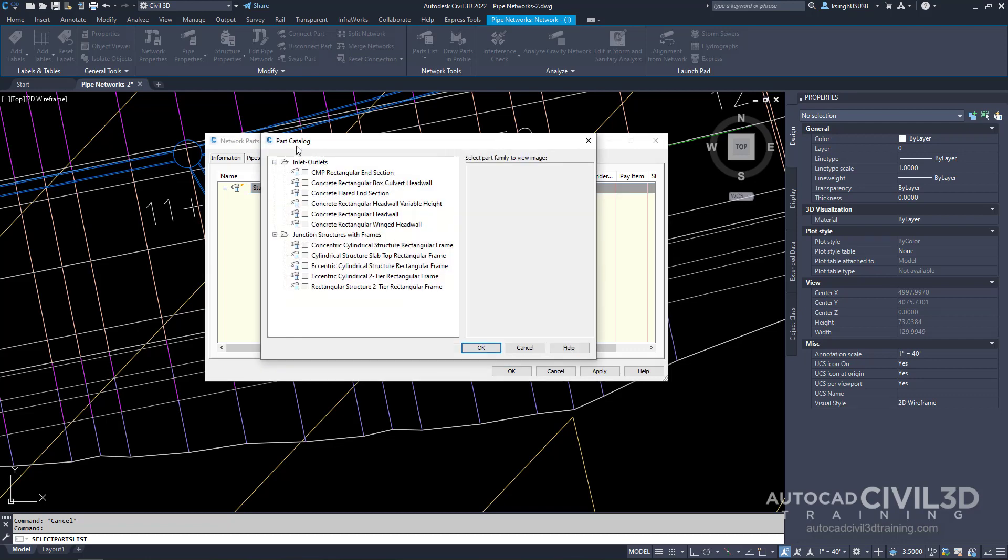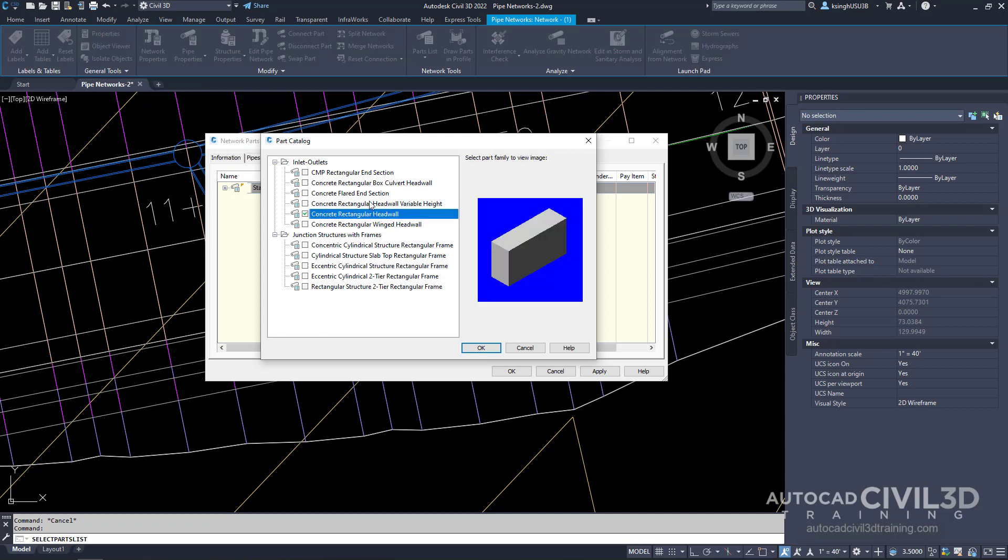We get our part catalog dialog box. Under inlet outlets check off concrete rectangular headwall. Now click OK.